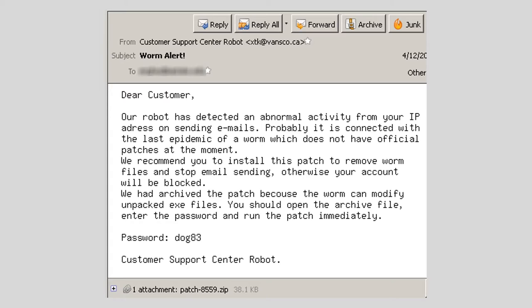Remember, you should approach unexpected and unknown email attachments with suspicion. You shouldn't open attachments from unknown sources. If you feel in the least bit suspicious of an attachment, you can always call the sender on the phone and ask about it before you download it. And remember, no legitimate software company will ever send you a software patch in an email. You should ignore and delete any emails that claim to contain software patches.